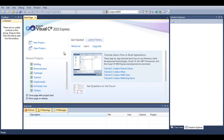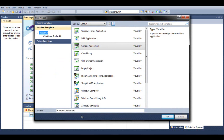Hello YouTube, today we are going to start a small project where we are going to create a chat program which allows you to chat between two local computers on the same network. This project will take up two videos, one for the server and one for the client.